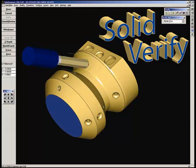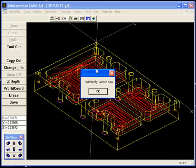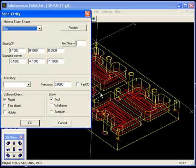This is a demonstration for solid verification for GeoPath. We activate the Solid Verify now and give it our stock measurements.